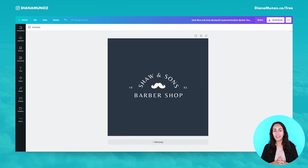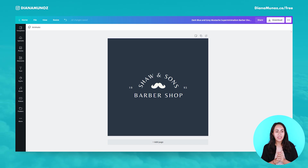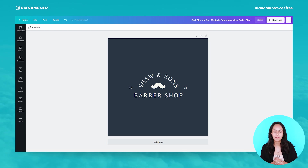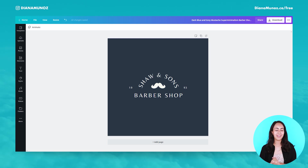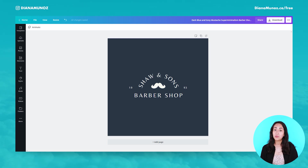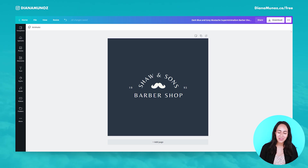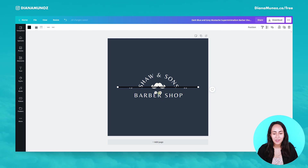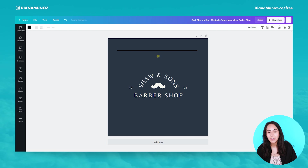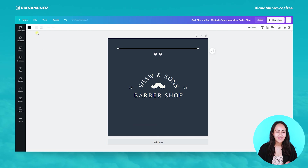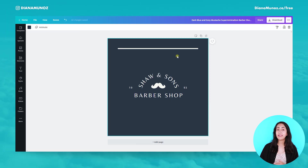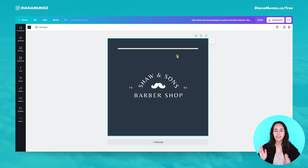Okay, so here we are in this design. This is actually one of Canva's templates and I'm going to show you the two ways in which you can create a line in Canva. So the first one — the easiest one — is just to type the key L. So you go to your keyboard and type L, and here we have our line. Maybe you cannot see it pretty well because it's a dark line, but let's change the color to white.